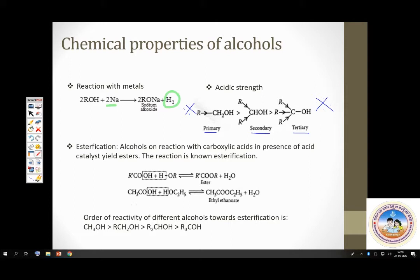One more very important reaction of alcohols is that it can react with carboxylic acids. Alcohols react with carboxylic acids in presence of sulfuric acid as a catalyst to give esters. This reaction is called esterification — a very prominent reaction of alcohols.